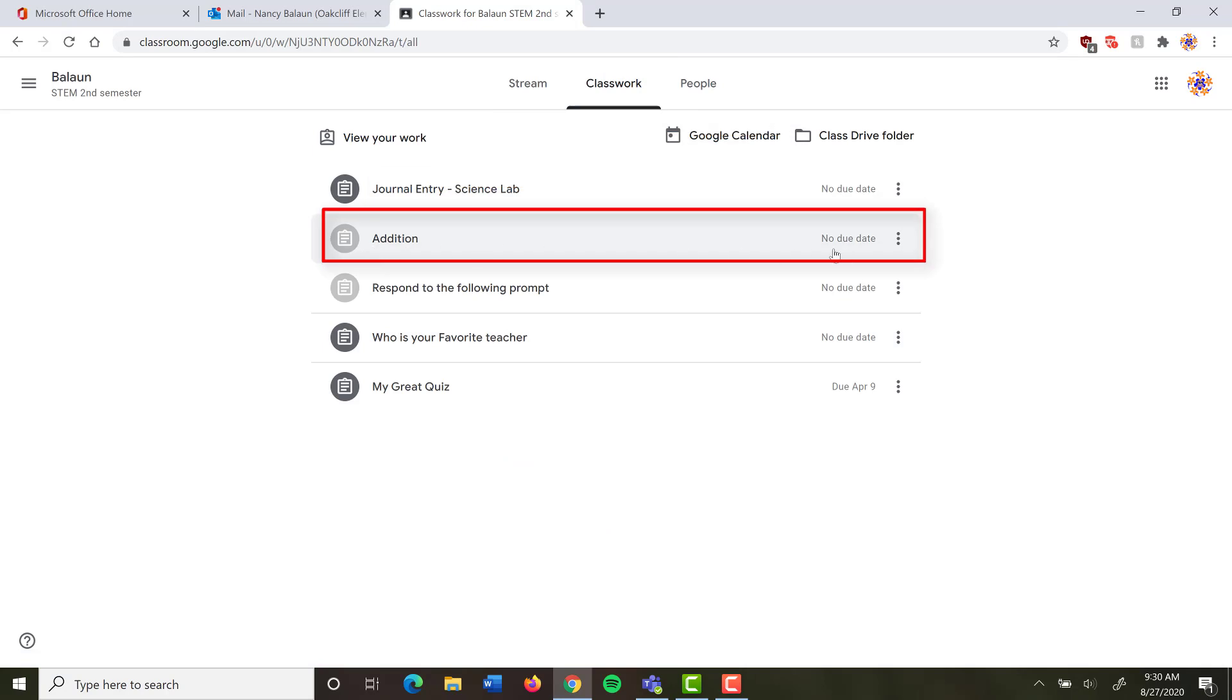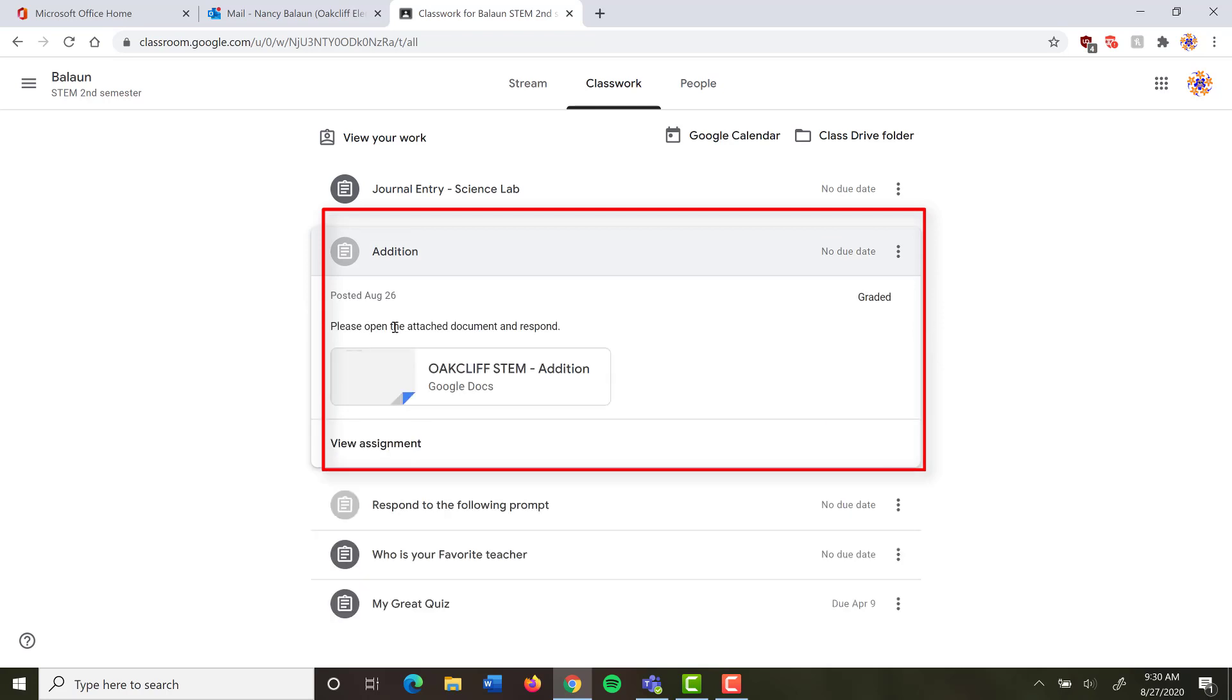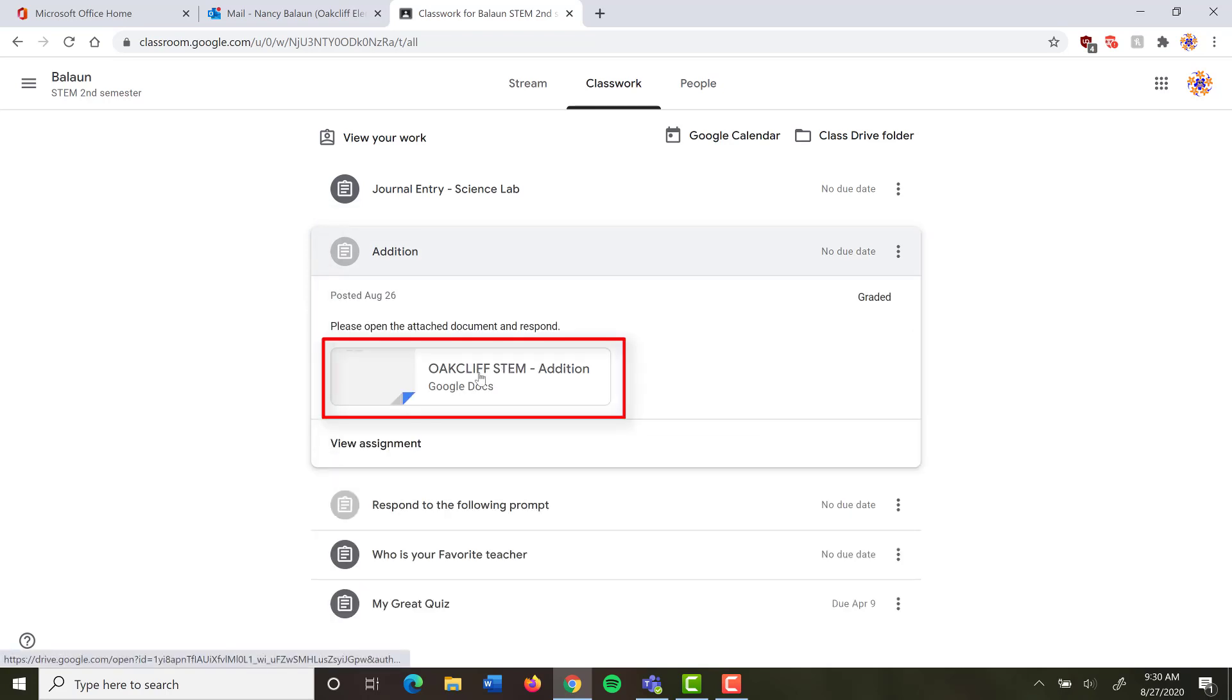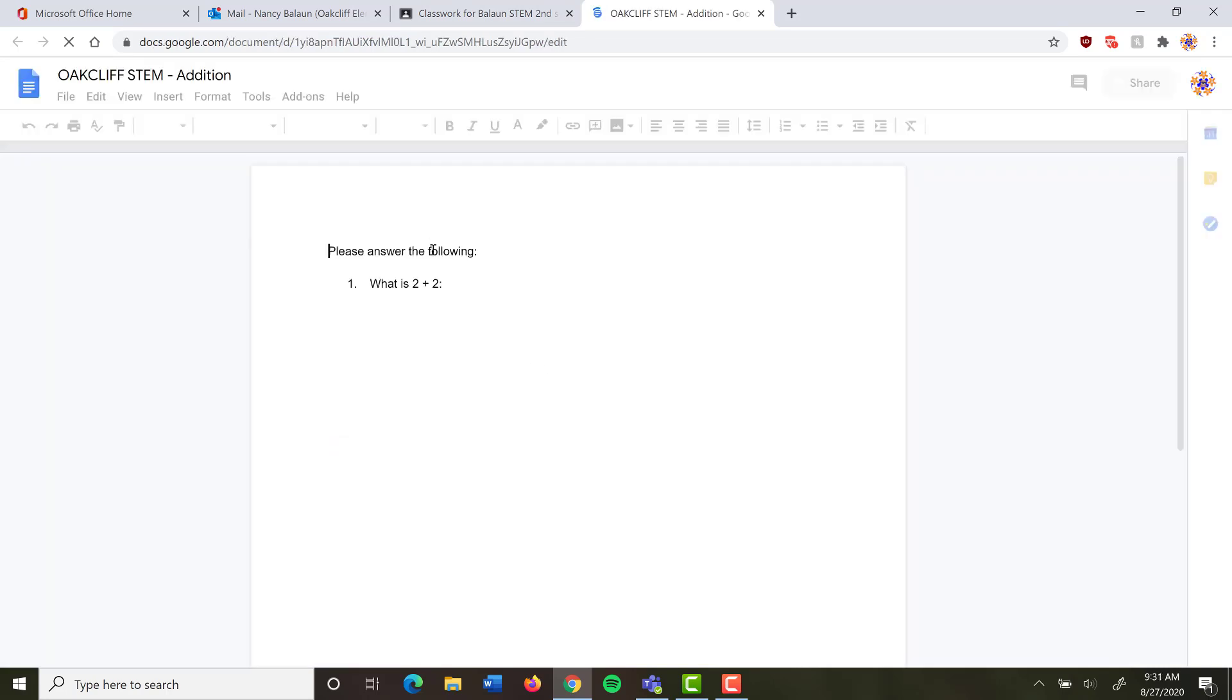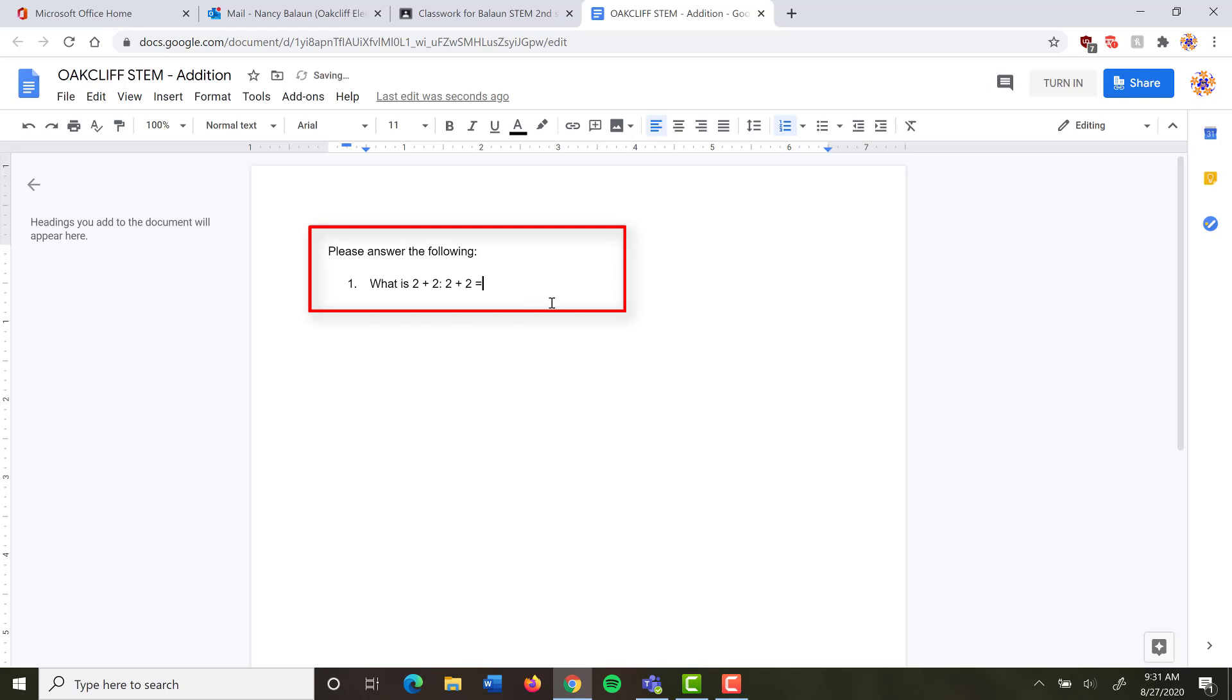I'm going to do this one for addition because I haven't done that one yet. I click on addition, and it says please open the attached document and respond. So I need to open up this document and read what my teacher has asked me to do. Please answer the following. What is 2 plus 2? 2 plus 2 equals 4. There are no other questions, so I'm done.